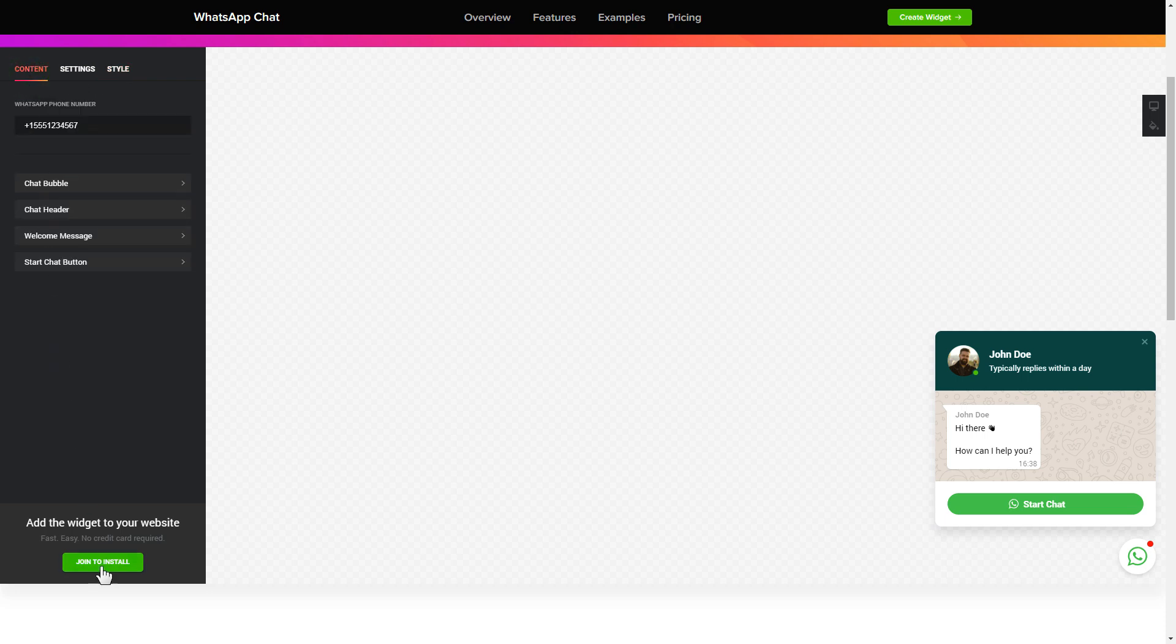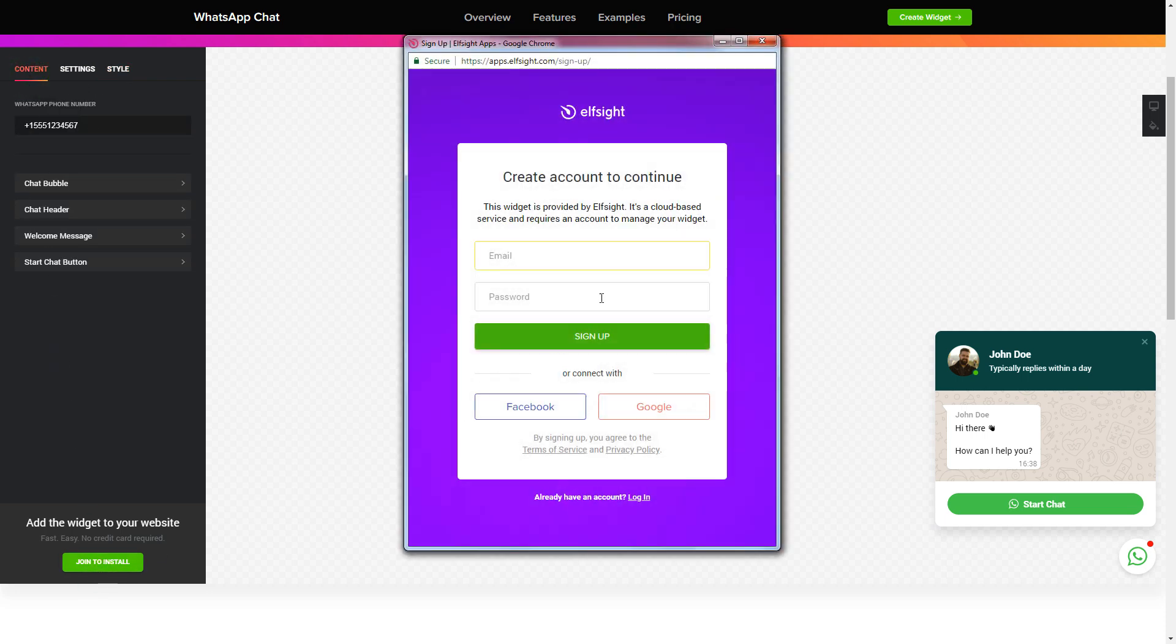Click join to install to add the widget to your website. Log in or sign up to Elfsight apps. This is free, no credit card required.